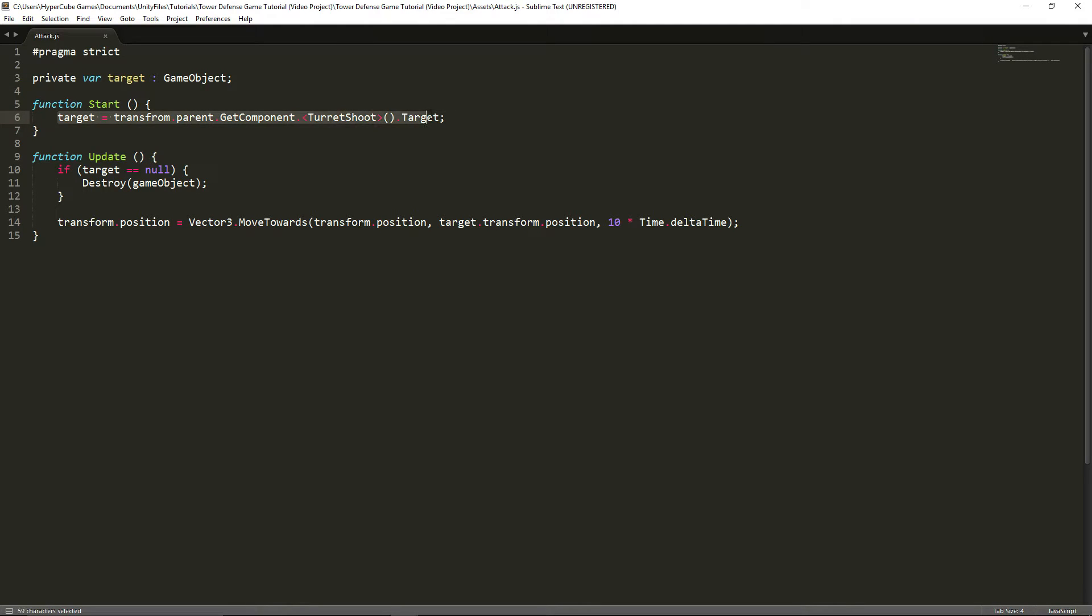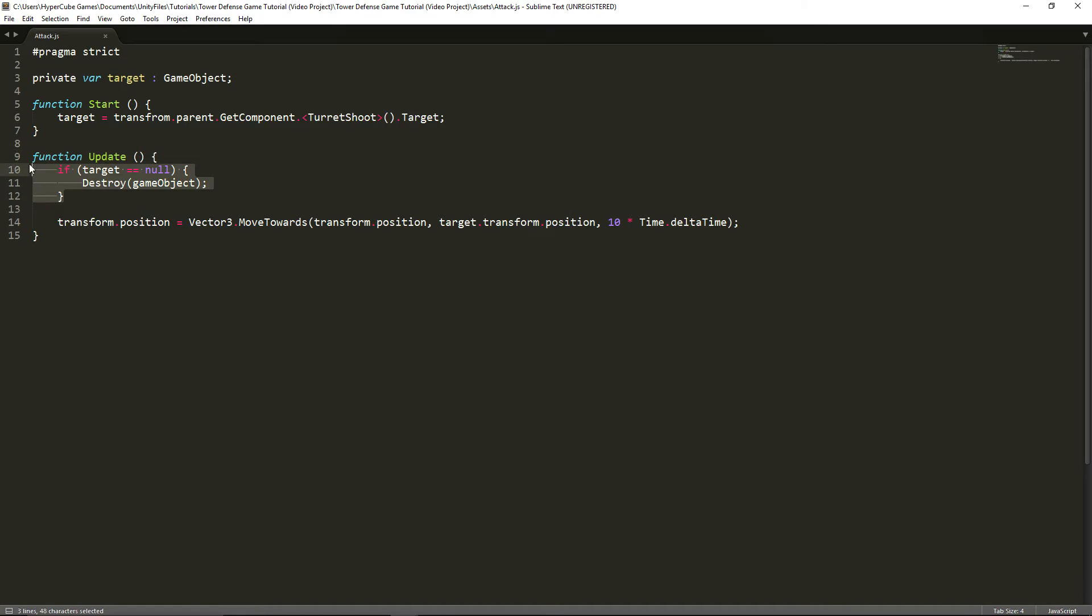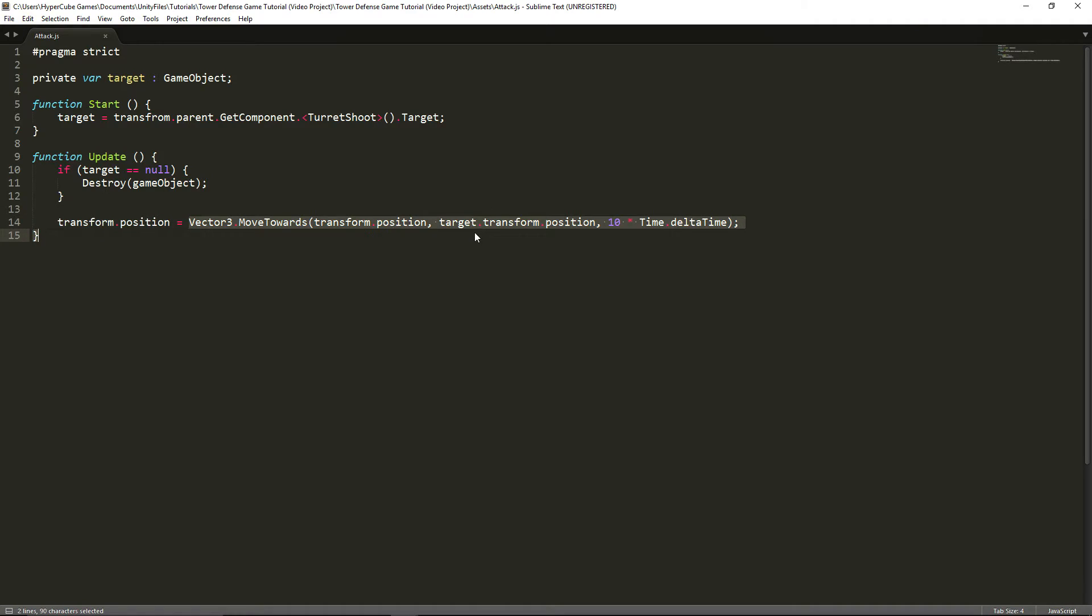The target of this object is going to equal transform dot parent that game object, so the range's turret shoot target. When it spawns, which is start, not in an update function so that it constantly updates our target. What we want to do is make it so that target is only going to equal to whatever it wants to go to at the start when it spawns. So it's always going to try to hit its target when it spawns and not change targets as the other ones leave. It just grabs the position of the bullet and moves it straight towards target at a speed of 10 times time dot delta time. That is the attack script.